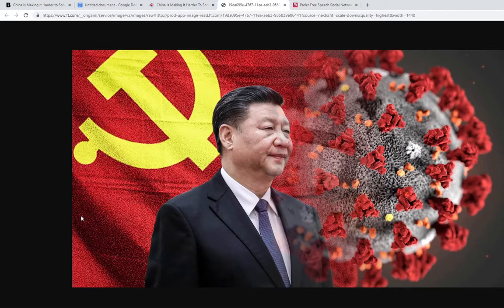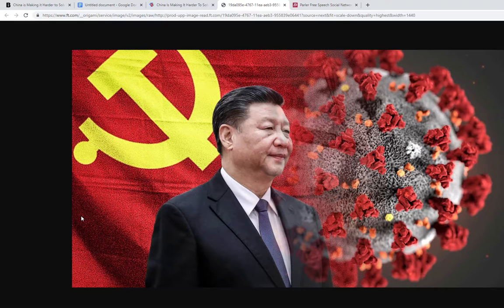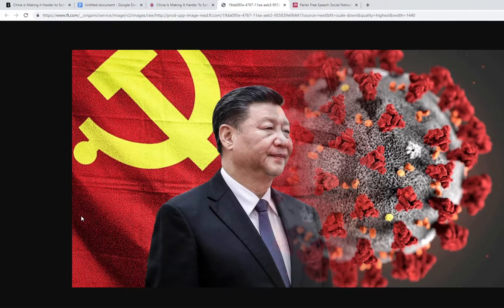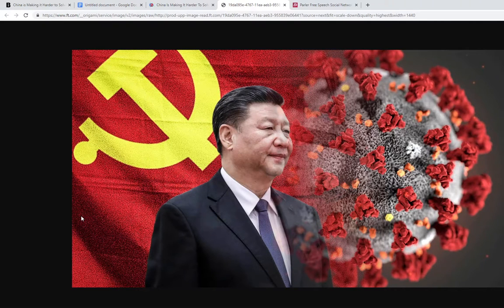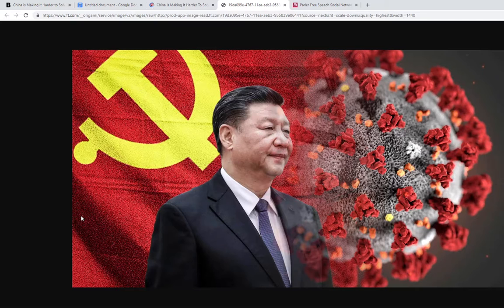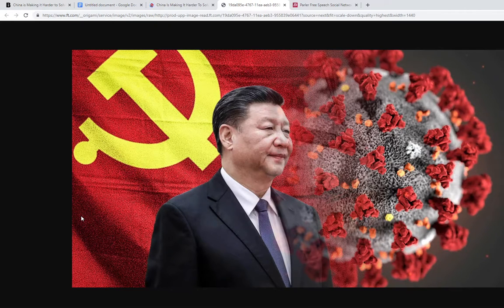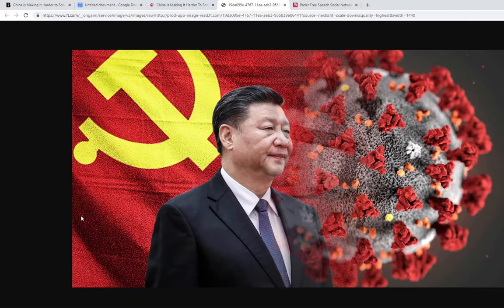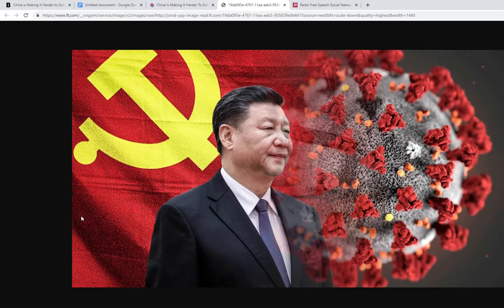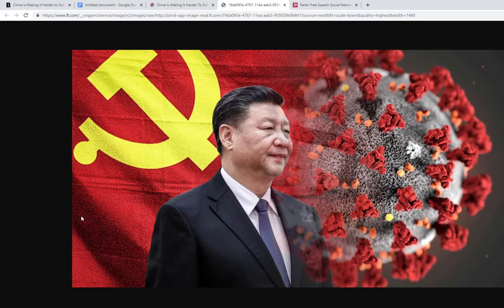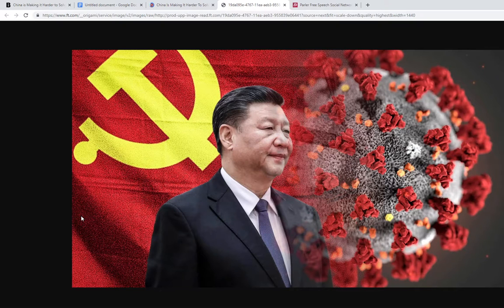China is actually starting to tell their own citizens that it's not from China, it's from the US, it's from places like Italy, it's from food being imported. They're just trying to cover themselves, making the communist society not look like they started a whole pandemic that's led to the deaths of many many people.